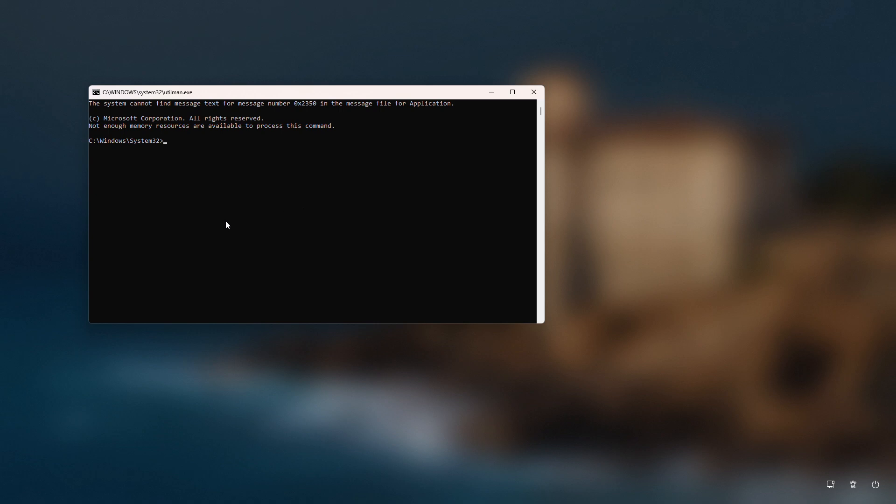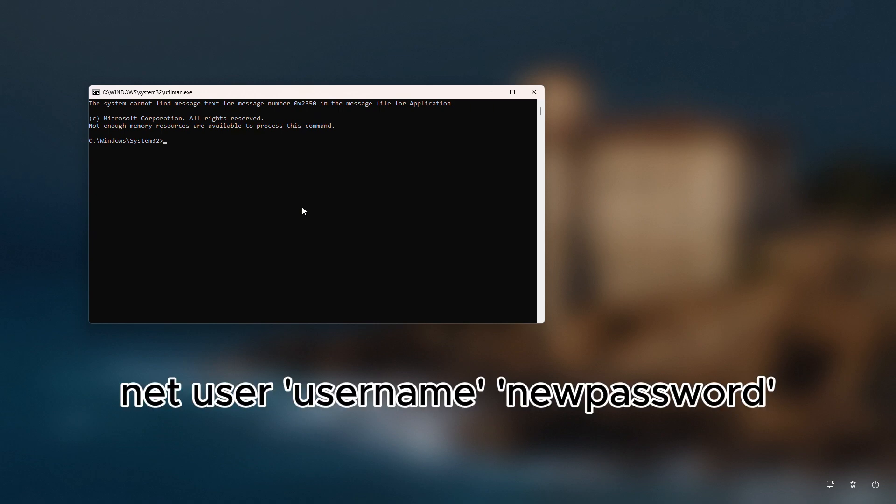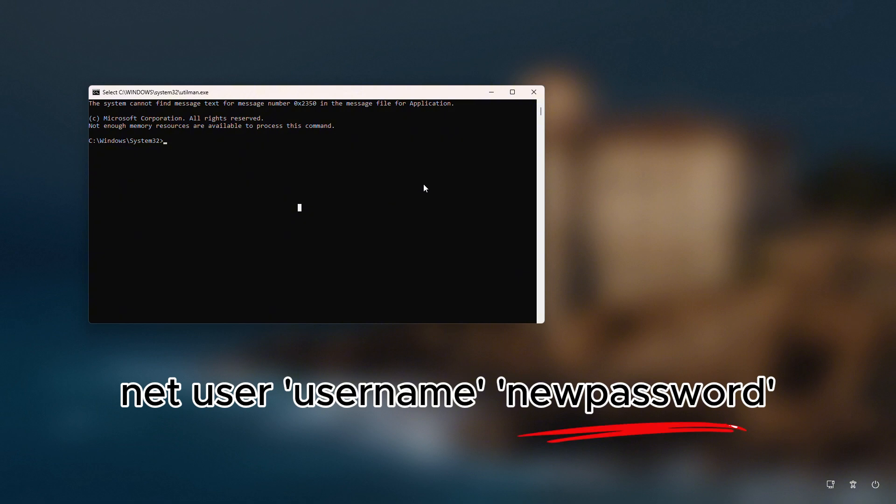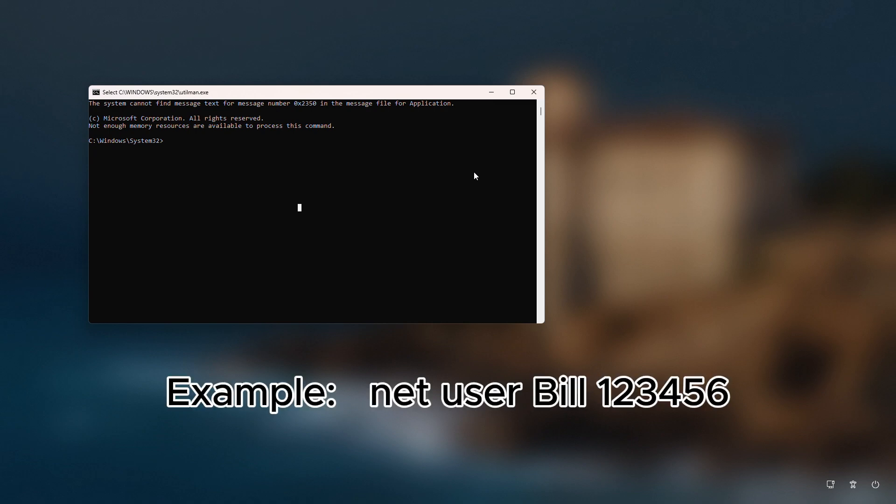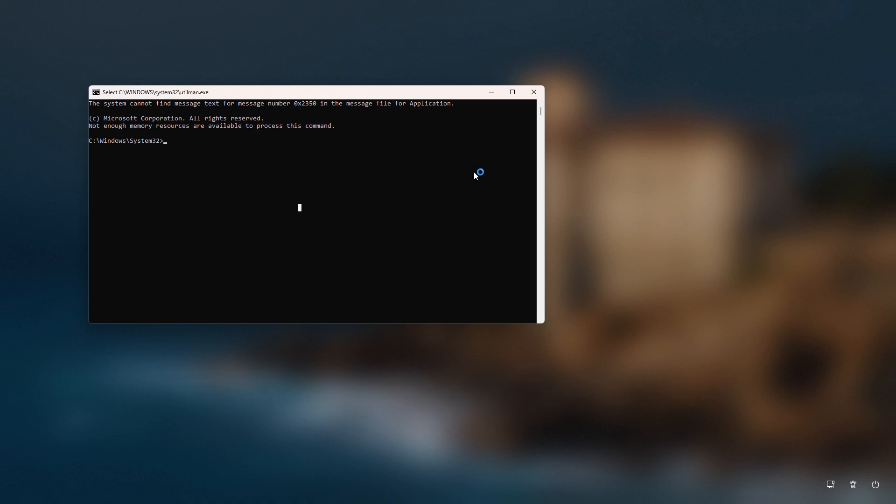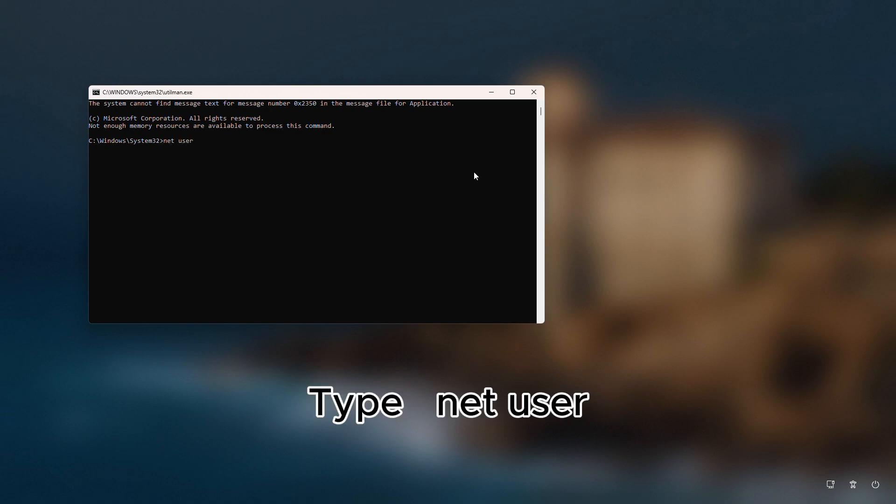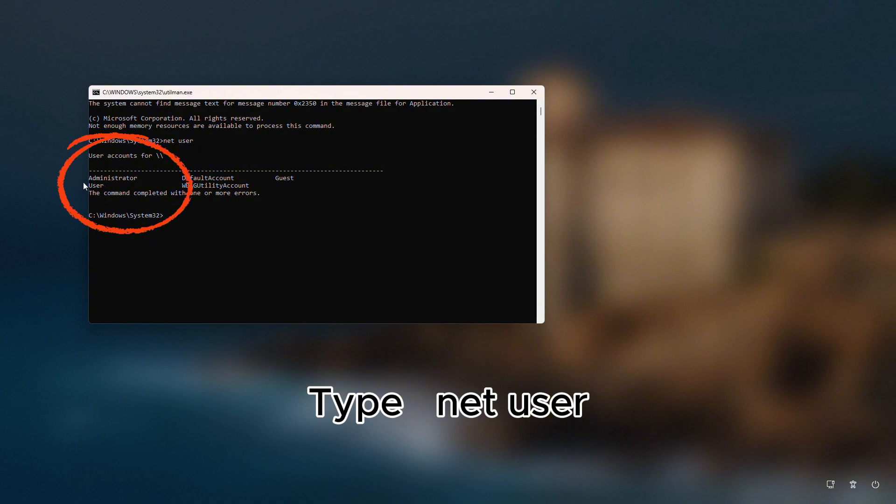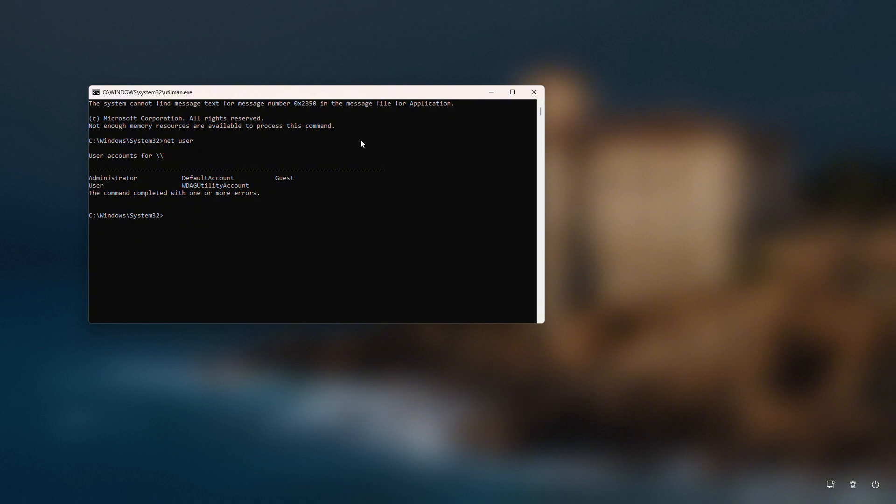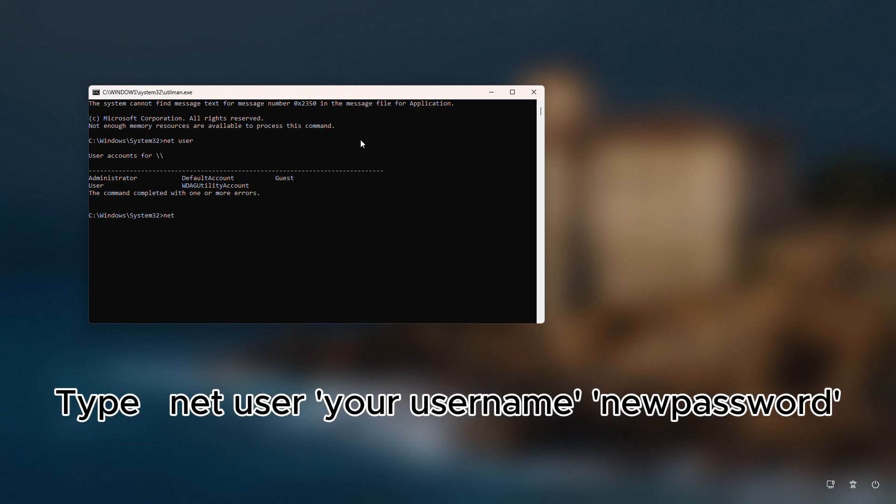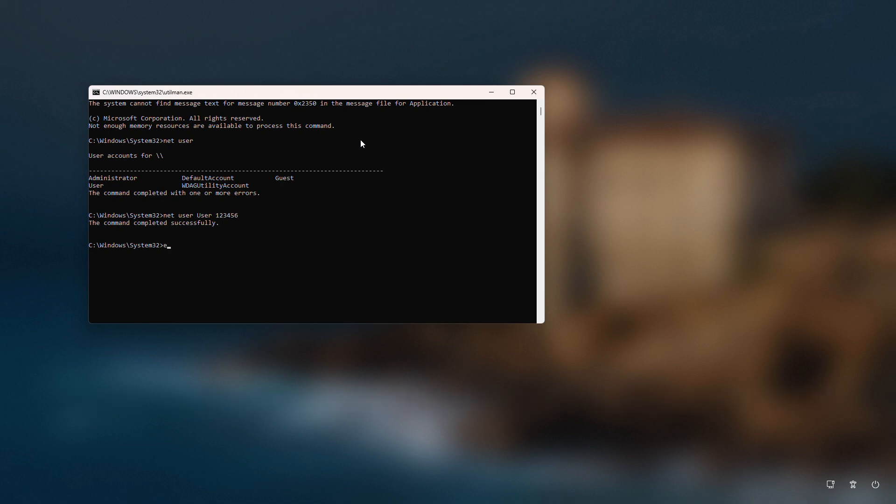In the command prompt, we're going to type the following command. But first listen. You'll replace the word username with your username, and you'll replace new password with your new password of choice. So for example, we'll type net space user space bill space 123456 and hit enter. If you're not sure what your username is, just type net space user and hit enter. It will list your user accounts. So let's finish up resetting our password here. Again, we'll type net space user space user space 123456 and then hit enter. We'll type exit and let's see if we've successfully reset our password.